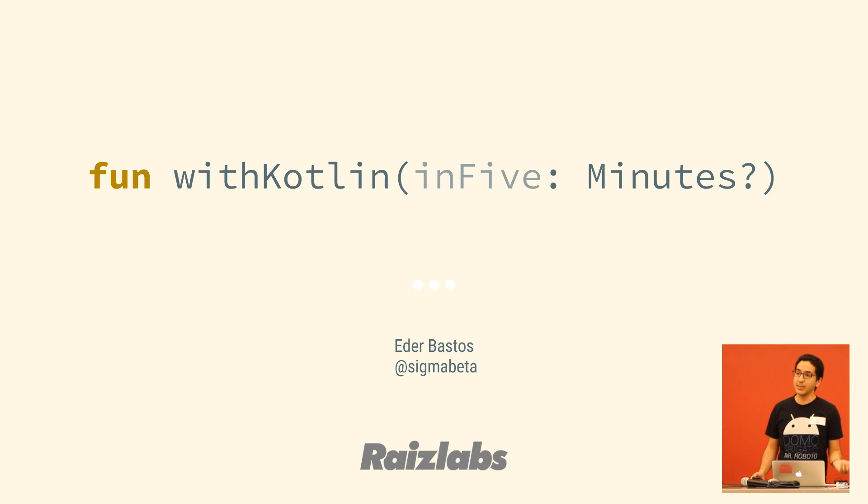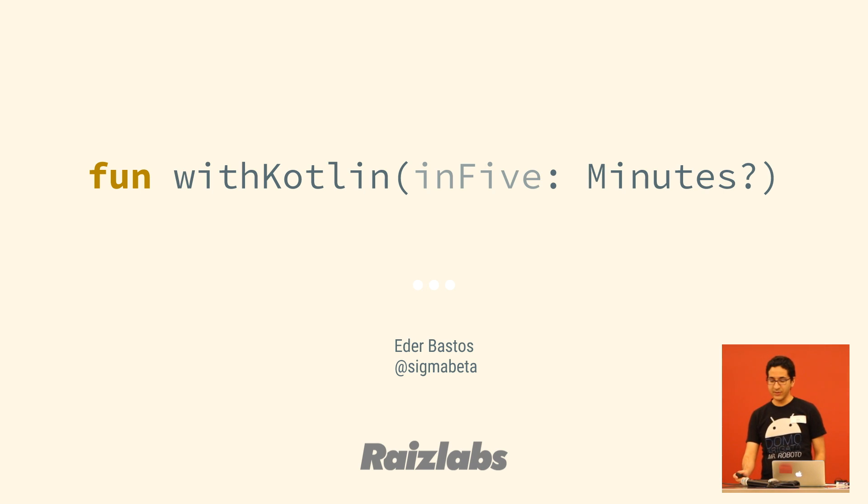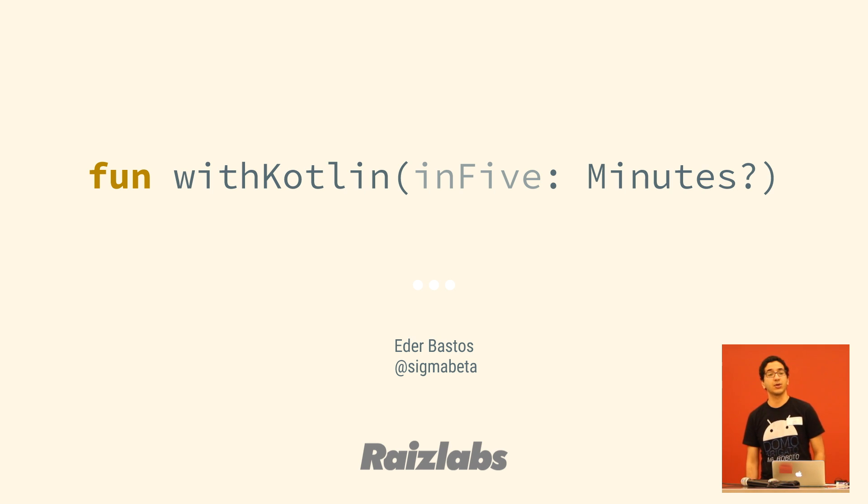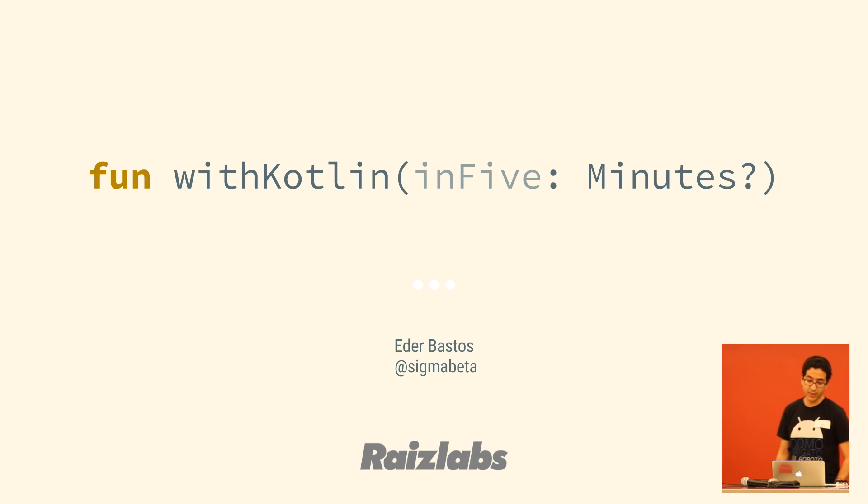All right. Hello, everybody. My name is Adabastos. Like you mentioned, I'm an Android developer here at Ray's Labs, and today I'm going to be telling you why you should consider writing your Android apps using the Kotlin programming language.